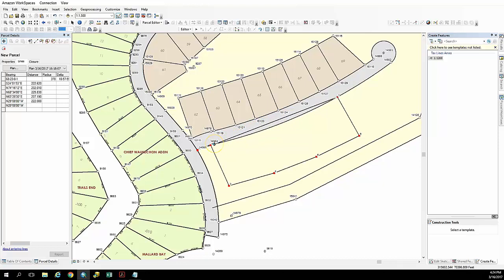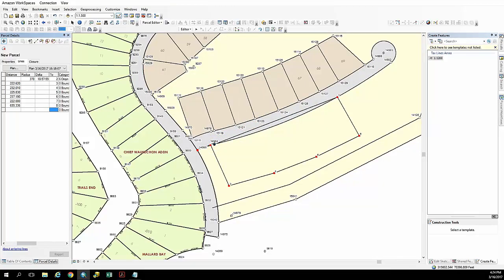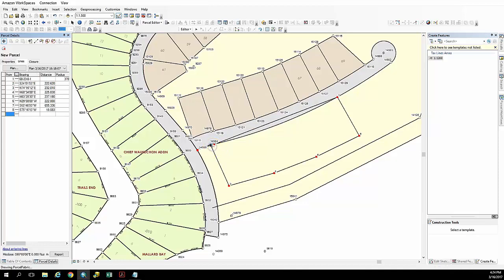Now for this section here we're just going to connect these lines on the top and we're just going to create the curves by inputting the radius after we go ahead and snap these lines.